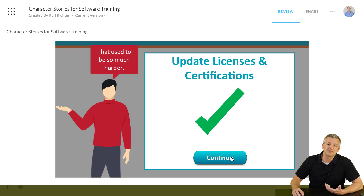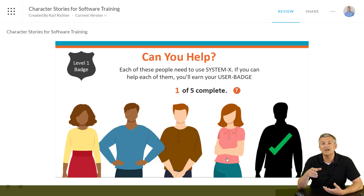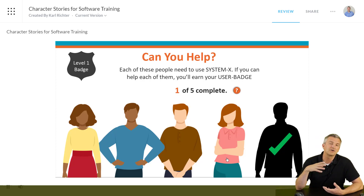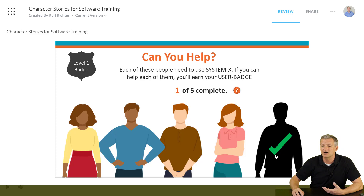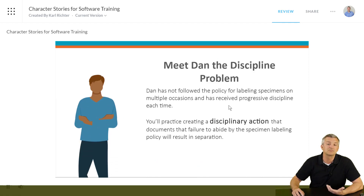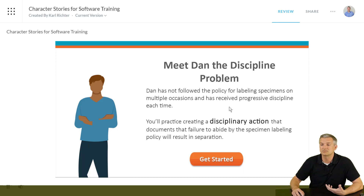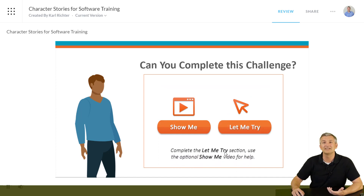I left out the part where people actually show the software training, but in the sample file you'll see I've included a few other videos that show you how to do this as well. I've got a little game-like element in here where we go through and as we help each character, they get a little checkmark and we do little numbers. There's another one — this is Dan, the discipline problem. He hasn't been labeling his specimens properly and needs to get written up. So we have Dan's story.